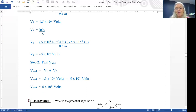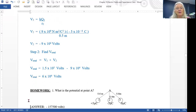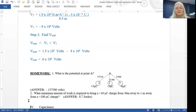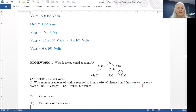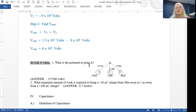For homework, practice the problems on the study guide. There are two problems: one with three charges at three different distances from a point in space, and a second where we find the minimum work to bring a plus 10 microcoulomb charge from 30 meters away to 1 meter away from a large 100 microcoulomb charge. That brings us to capacitance — we'll stop our first video here.